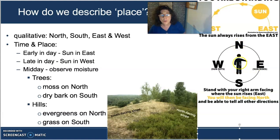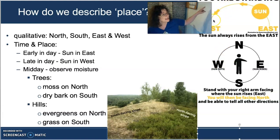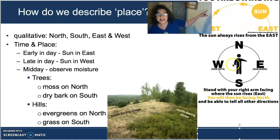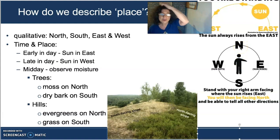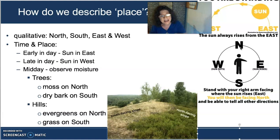In the afternoon, when your left arm is pointing toward the sun in the west, you are facing north. So that's a way to use the sun in the afternoon and in the morning on sunny days. But what if it's midday or cloudy?